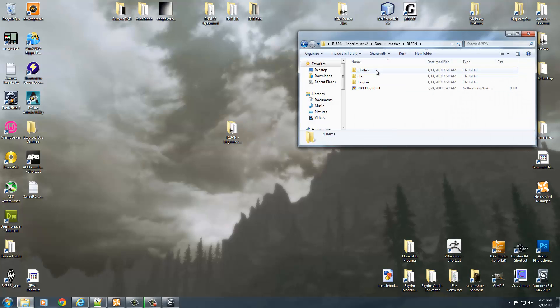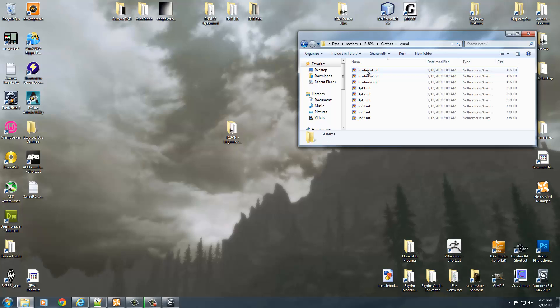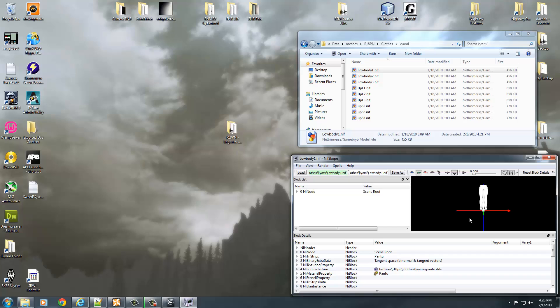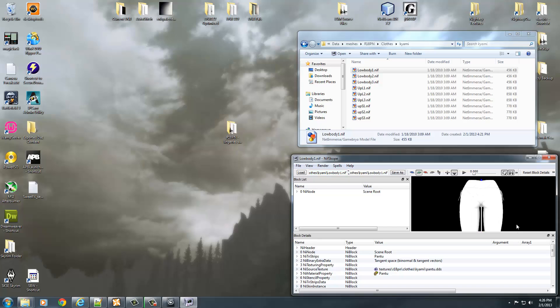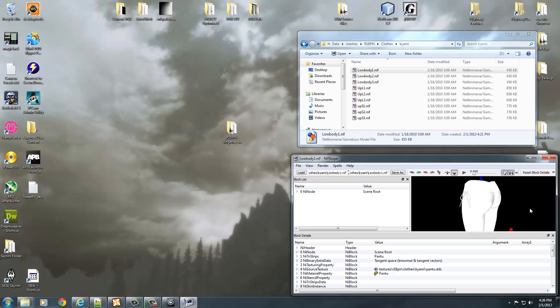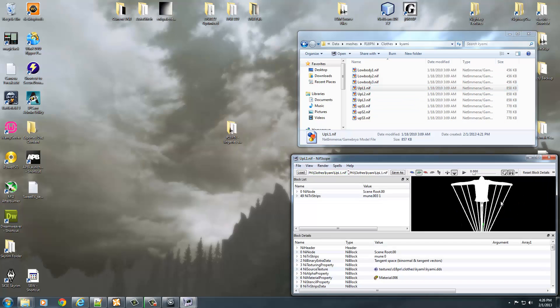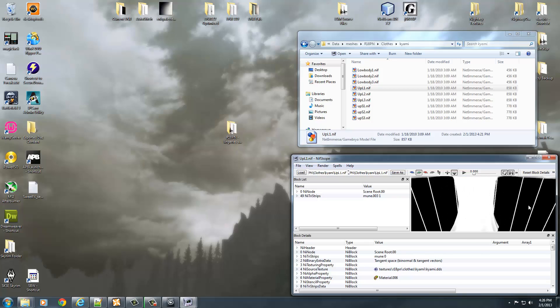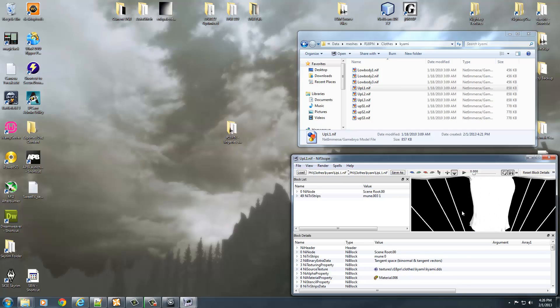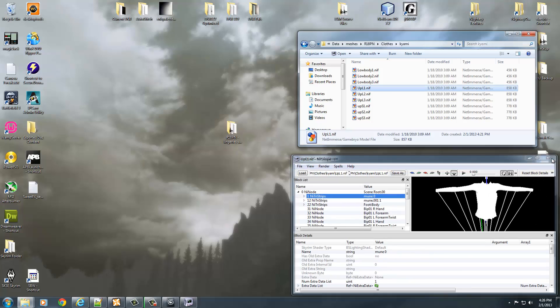Now if I open this up and go to Data, Meshes, R18PN, and look in Kiami, I see Low Body 1. You'll notice that in Oblivion, the armors actually contain the body file, but it's only the bottom half of the armor. This is pretty much the same with all Oblivion armors. You got the bottom half of the body and then they had the top half of the body with the armor included in it.